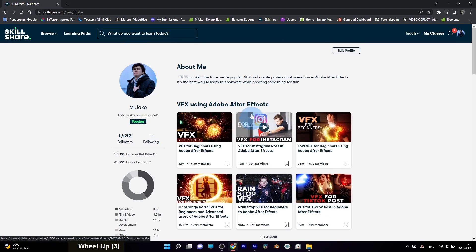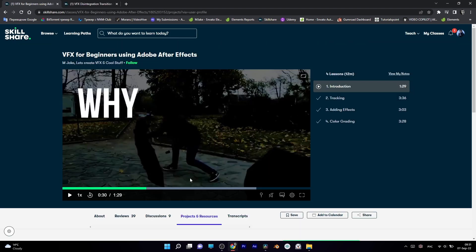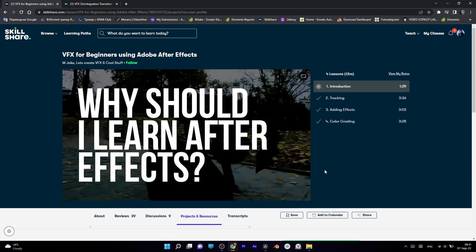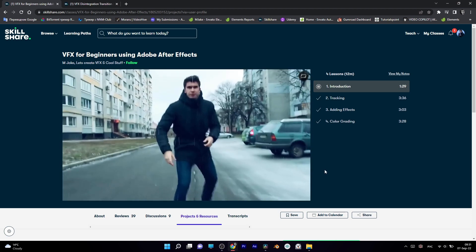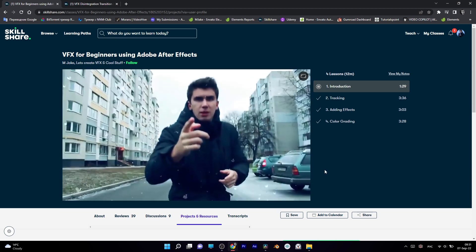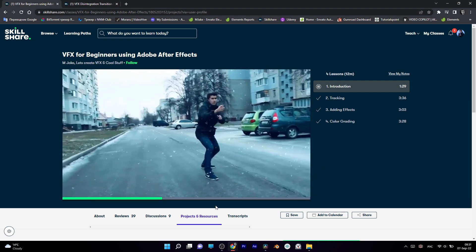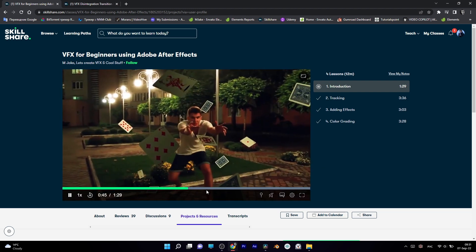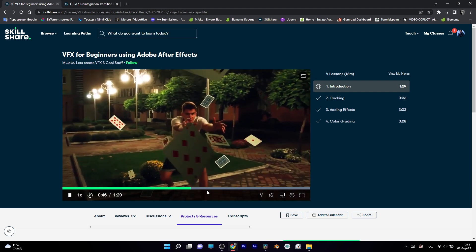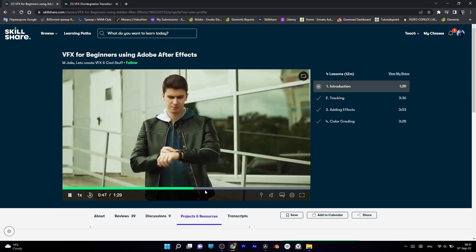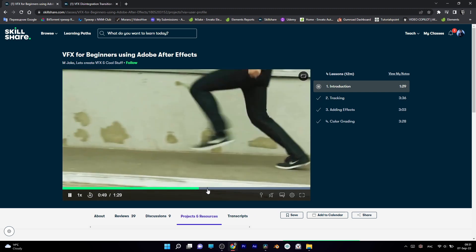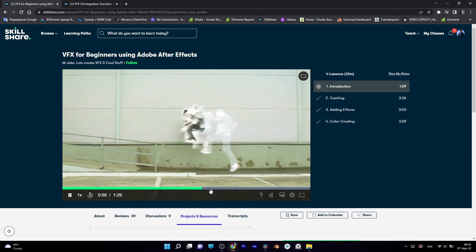Best part of following me there is that you can get not just a guide on how to make this effect, but step-by-step instructions and explanation of why we are doing certain things, so you can understand how everything works and use it in your future projects.